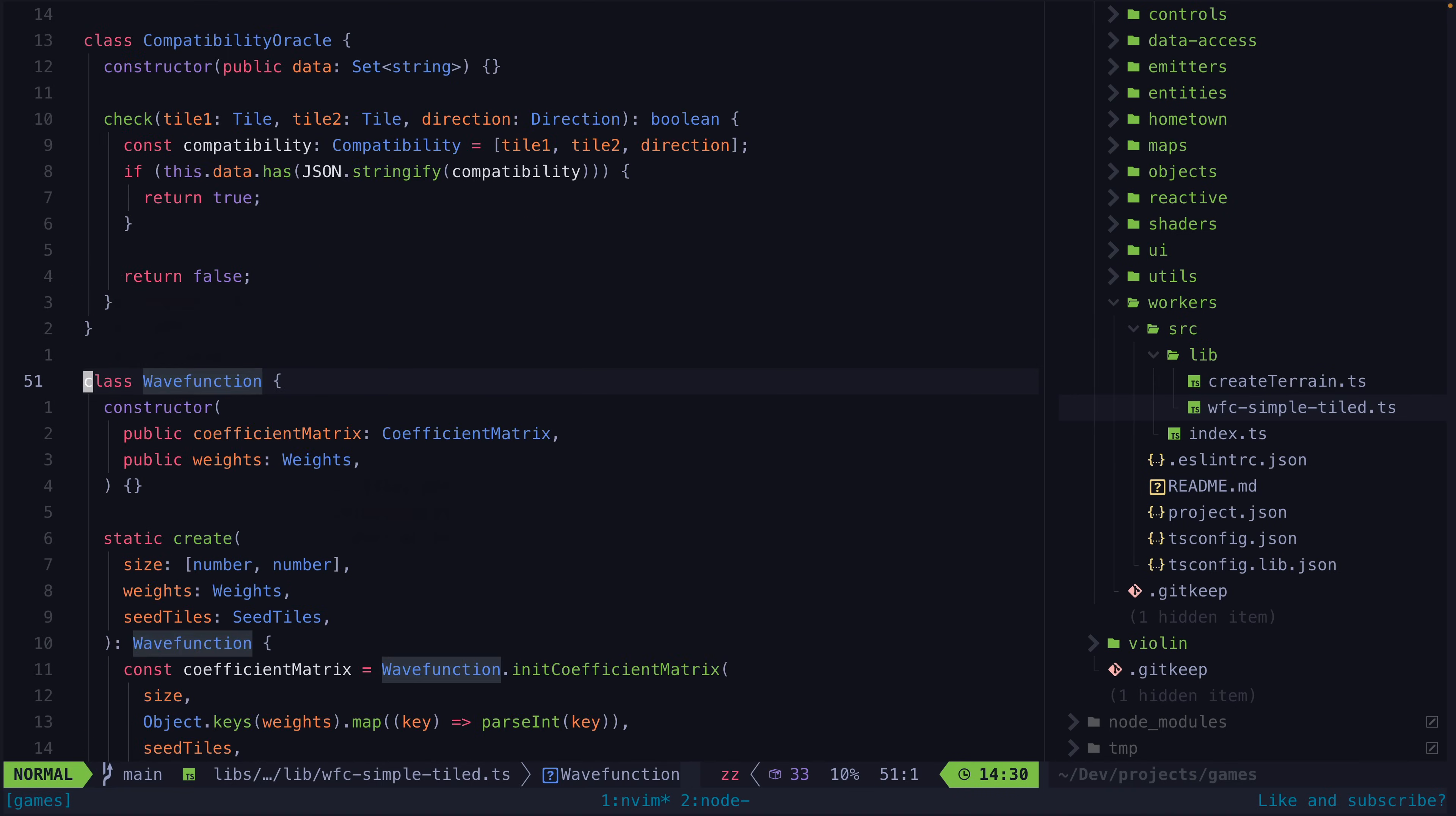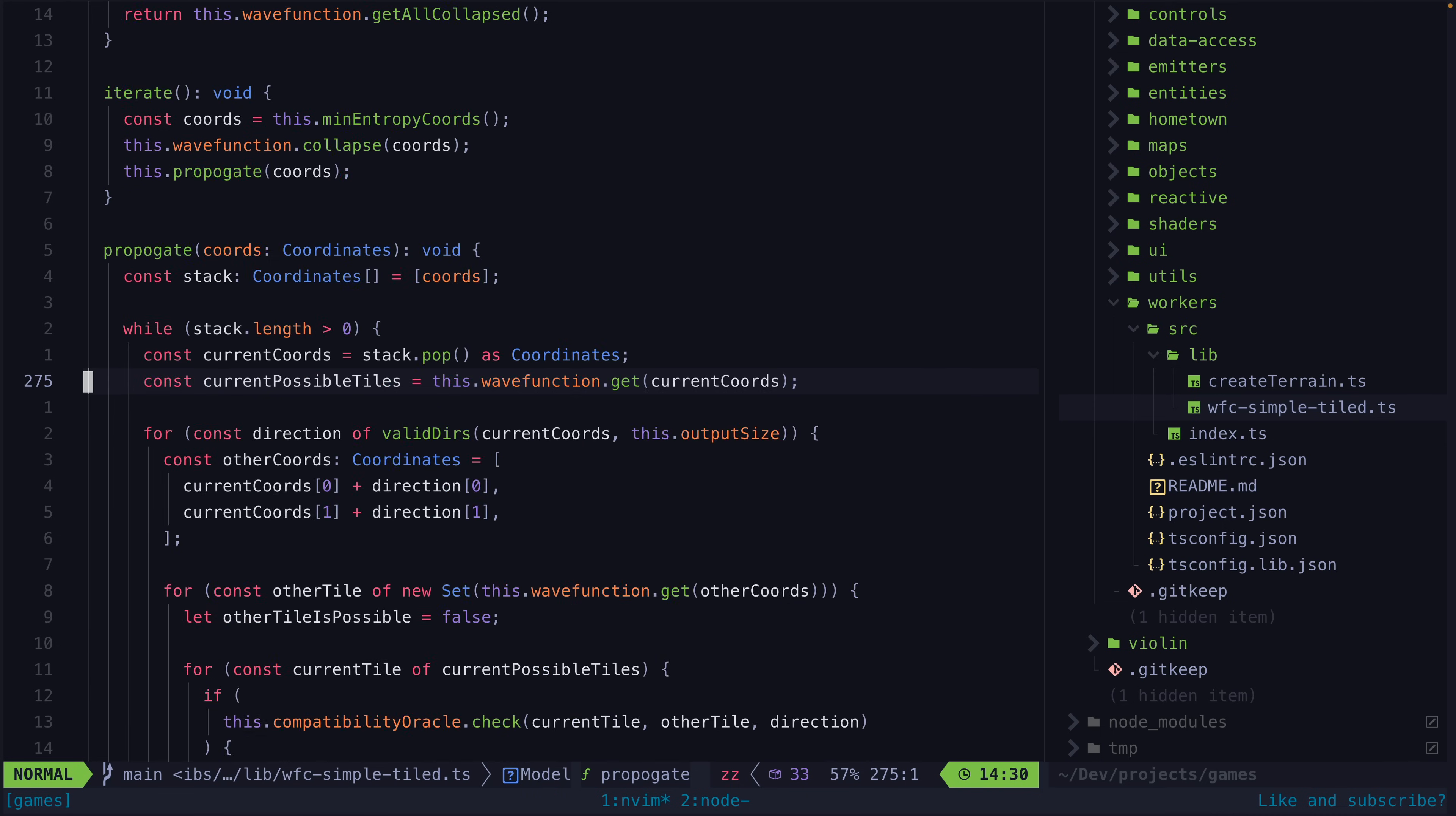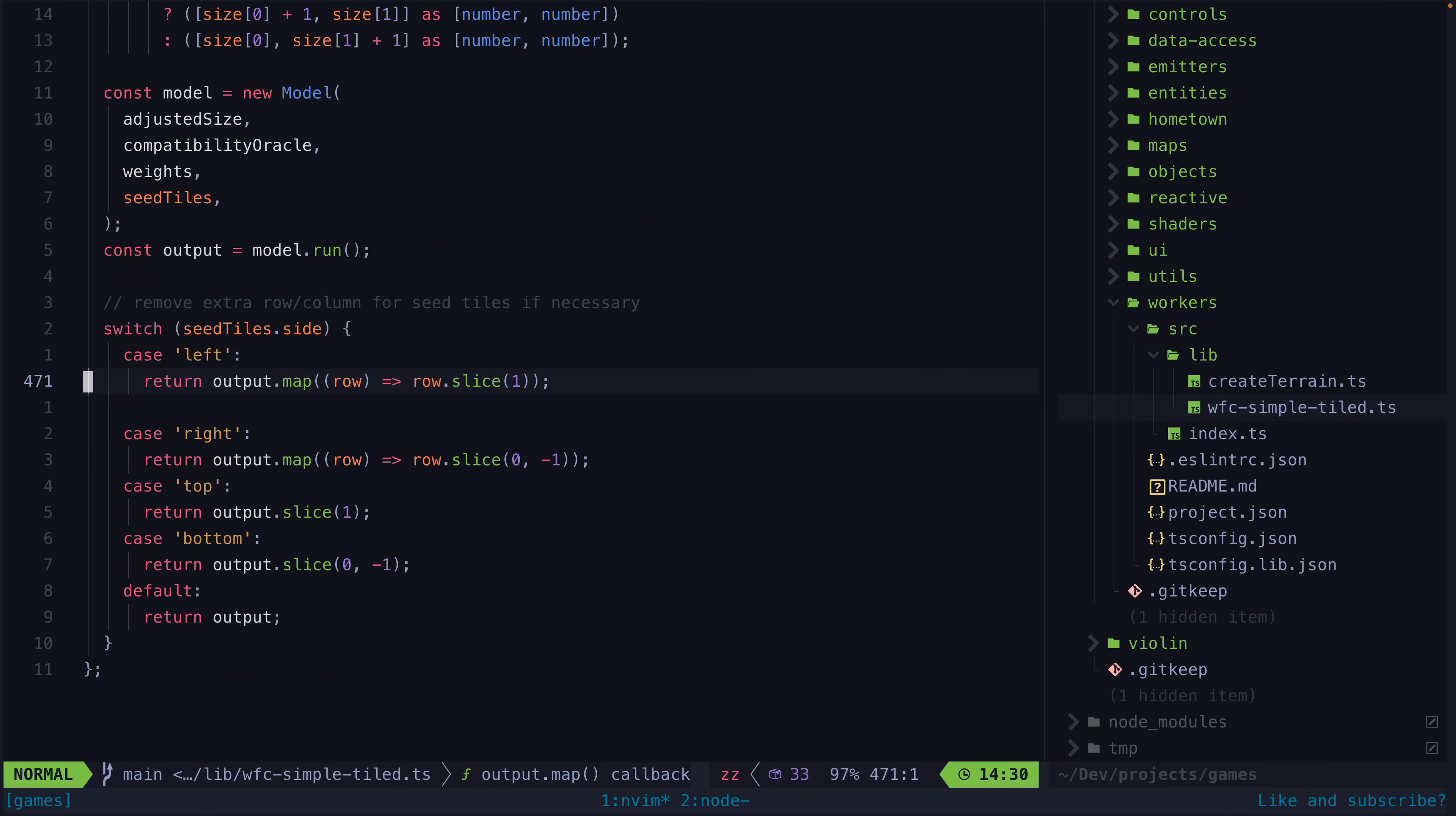I can run this wave function collapse algorithm entirely in a web worker. That web worker can then communicate the resulting tile layout back to the main thread, and then the main thread can handle actually rendering those tiles.